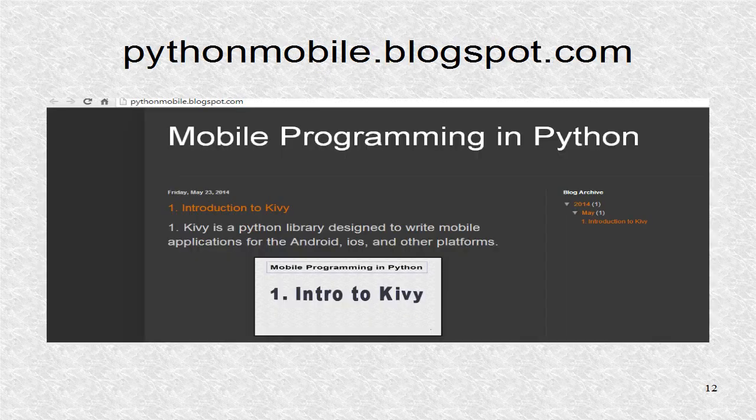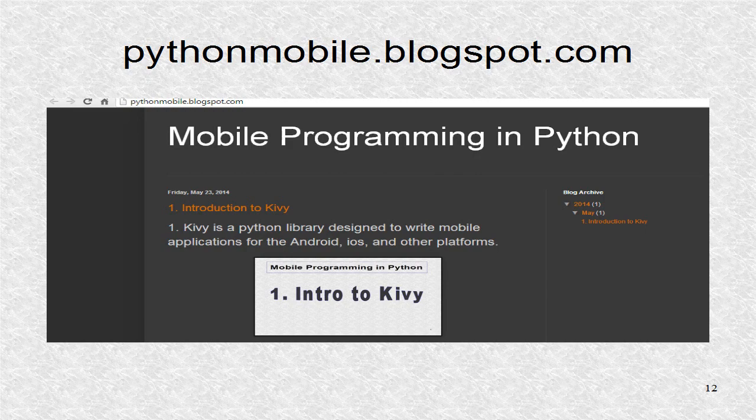You can find additional information including the source code at pythonmobile.blogspot.com.